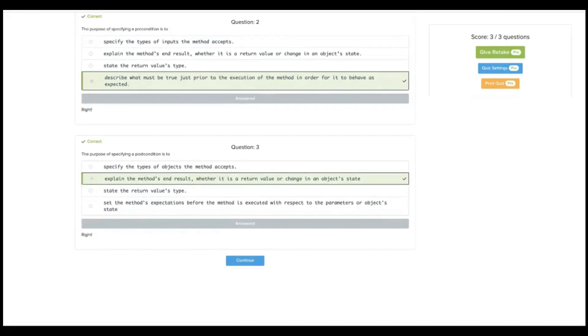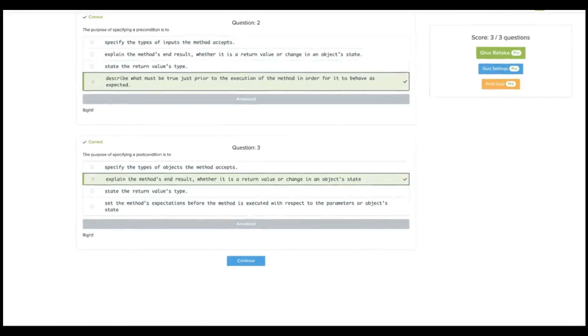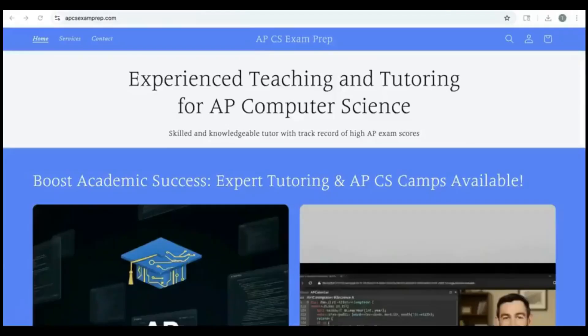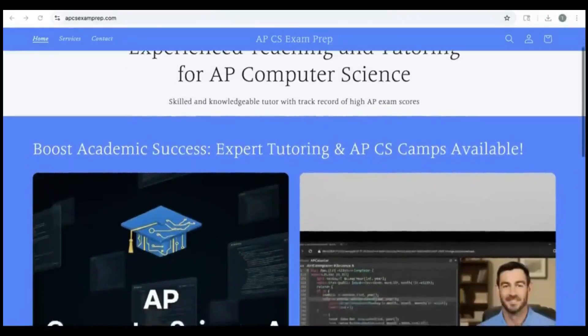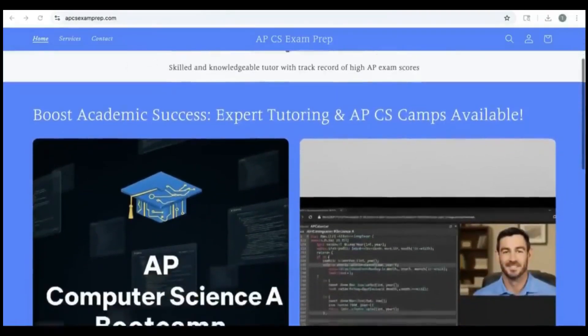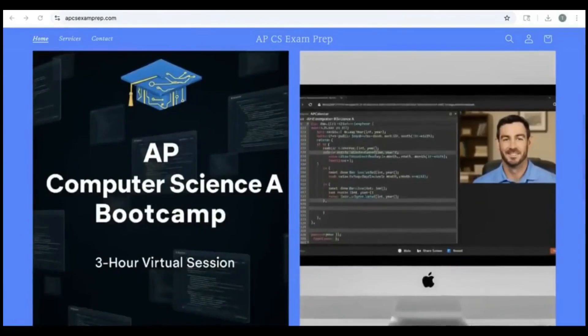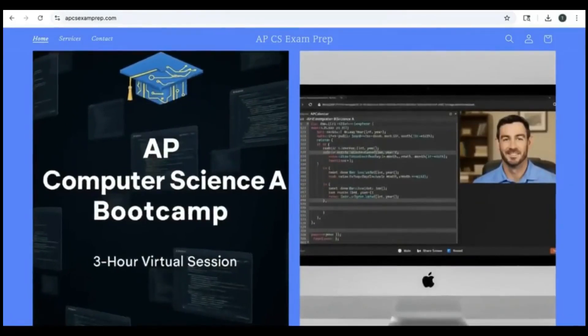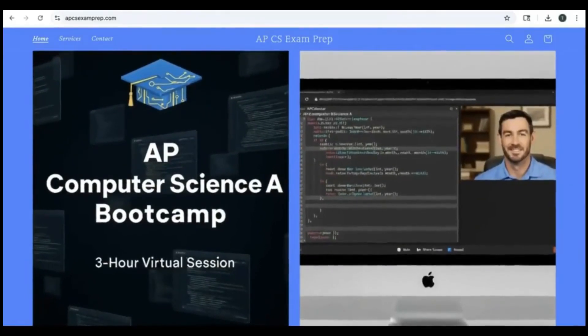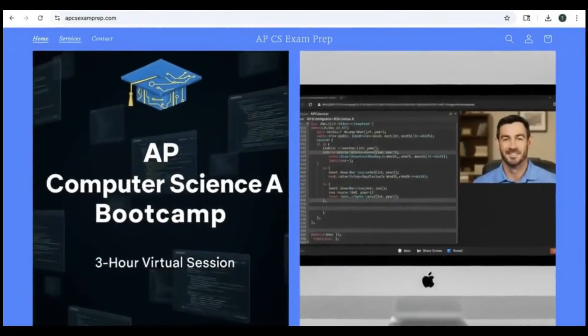And that is it for 1.8 documentation with comments. I hope you enjoyed the video, and don't forget to check out my website, apcsexamprep.com, where you can get more information on boot camps and tutoring availability.